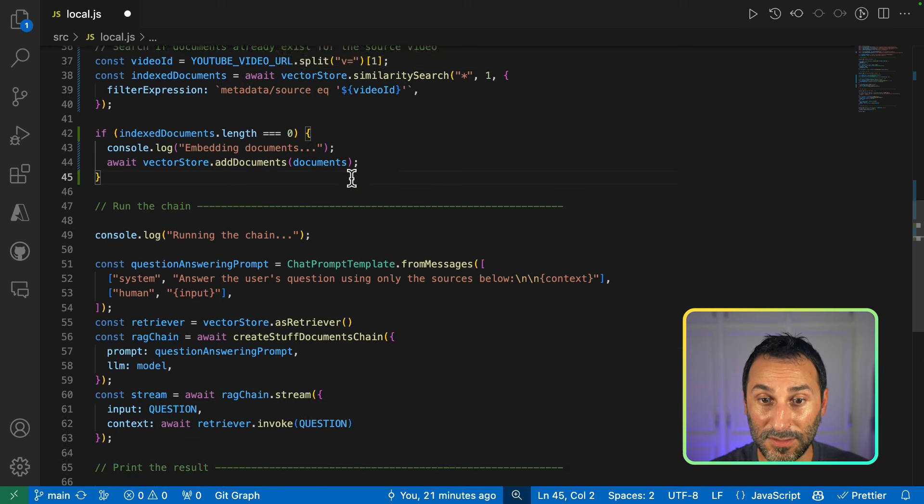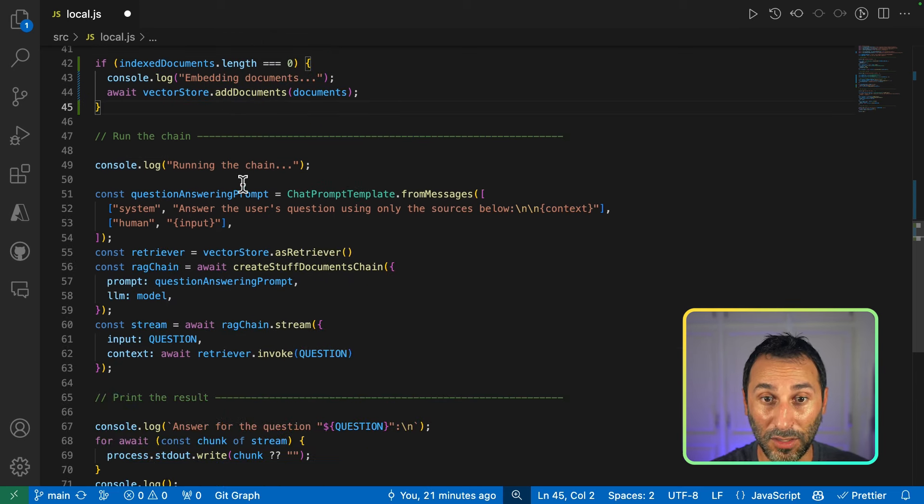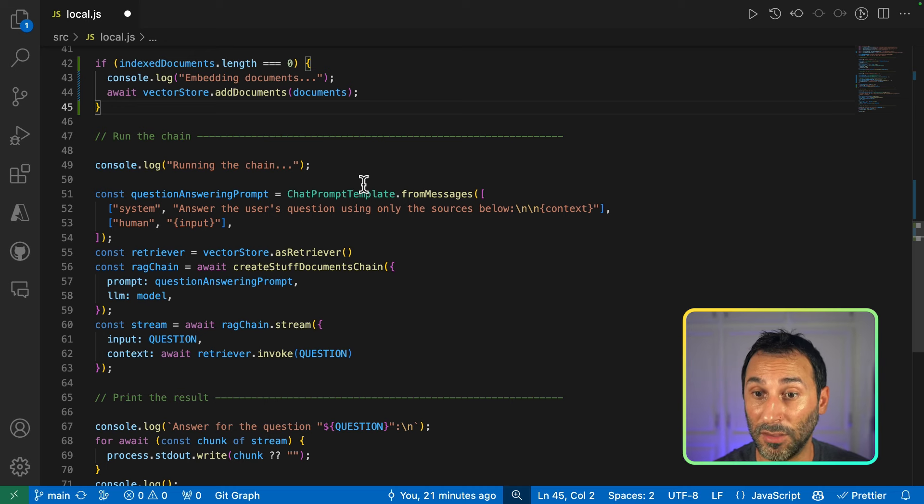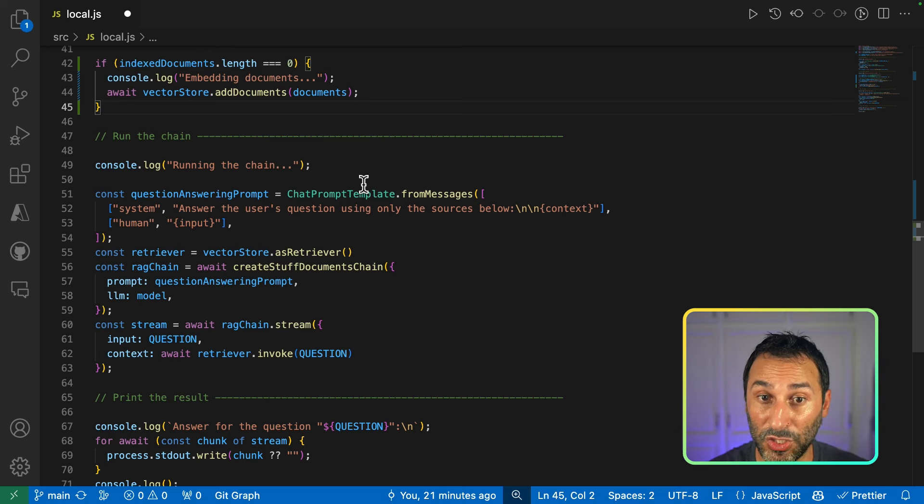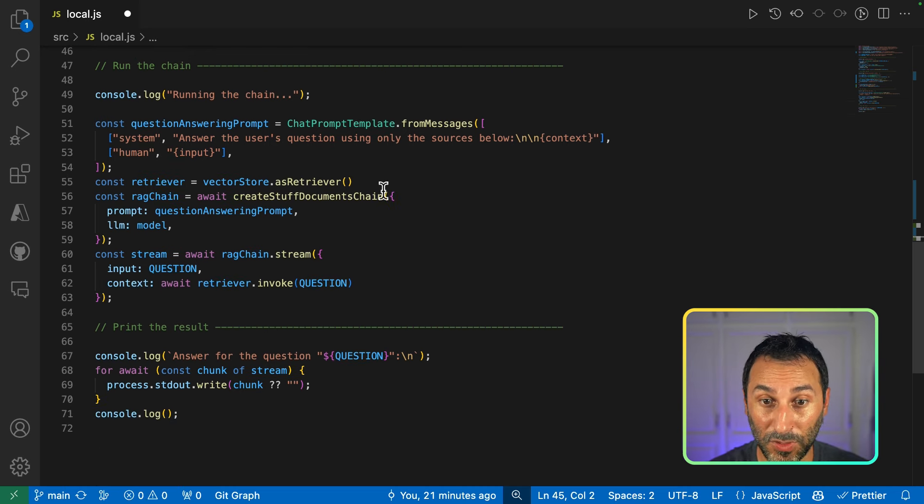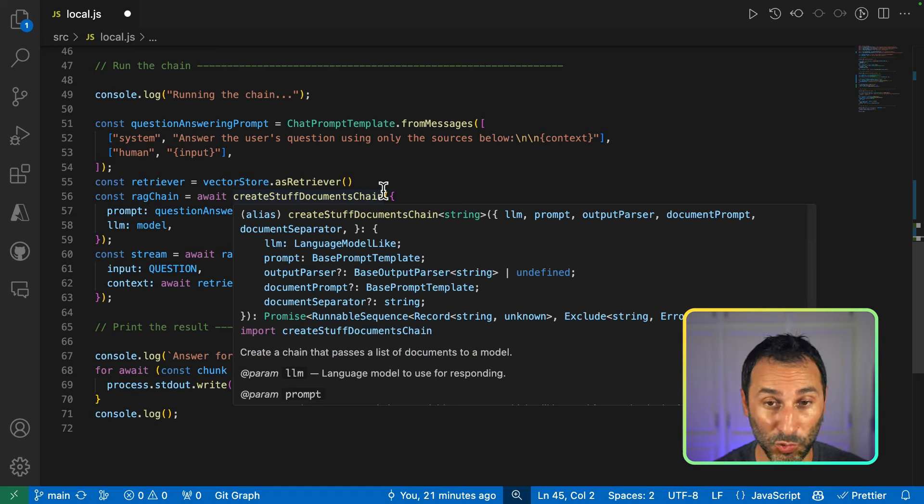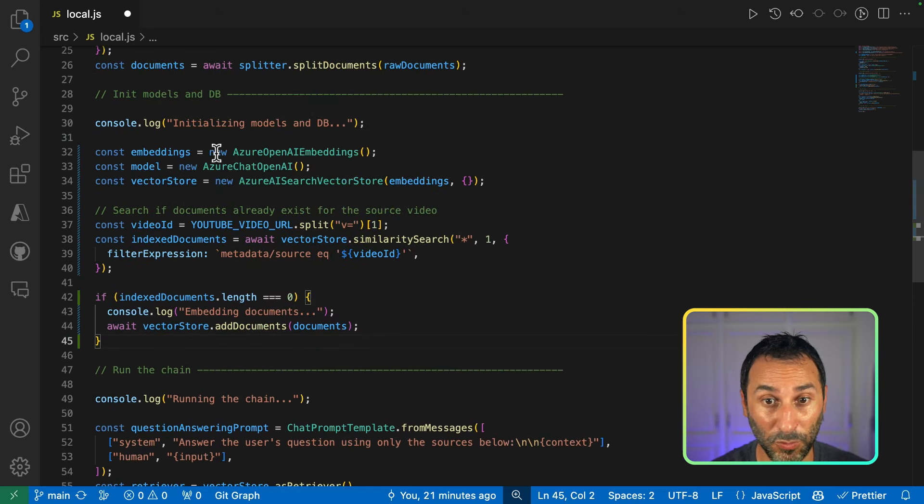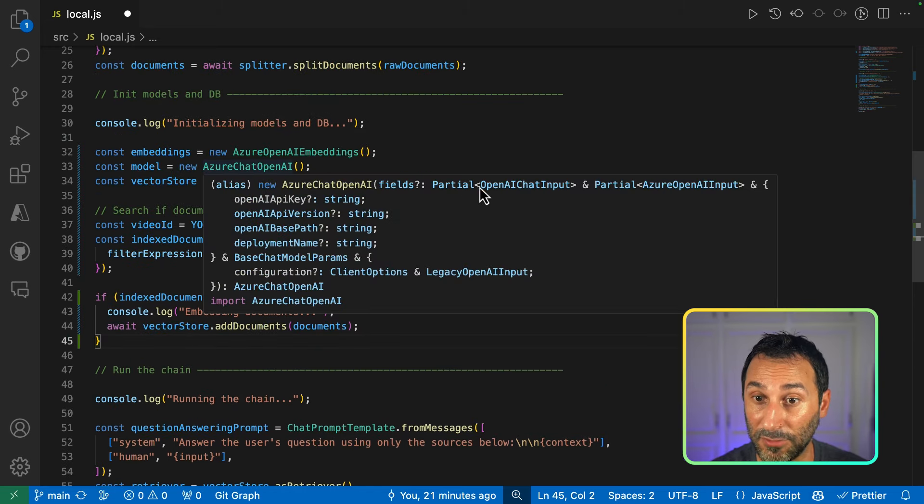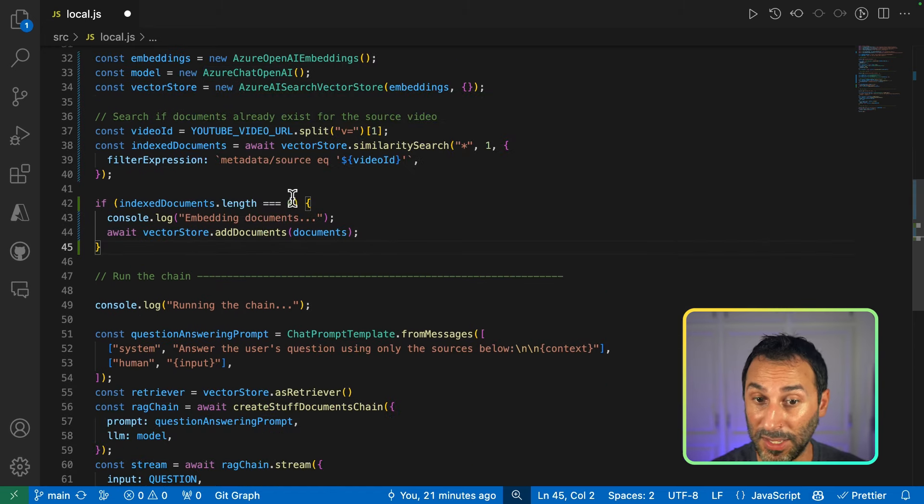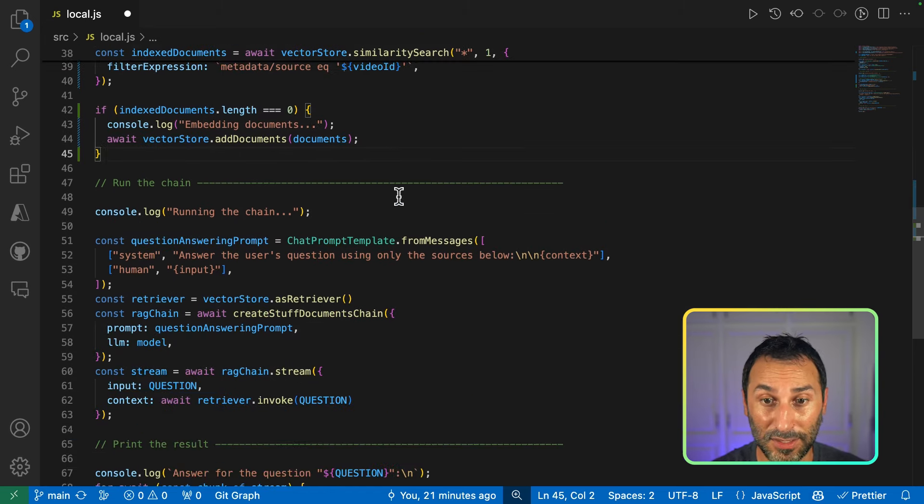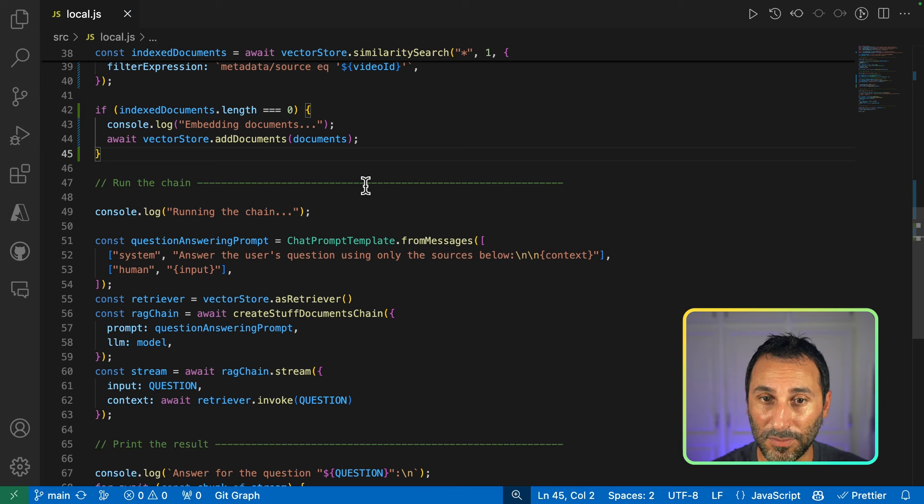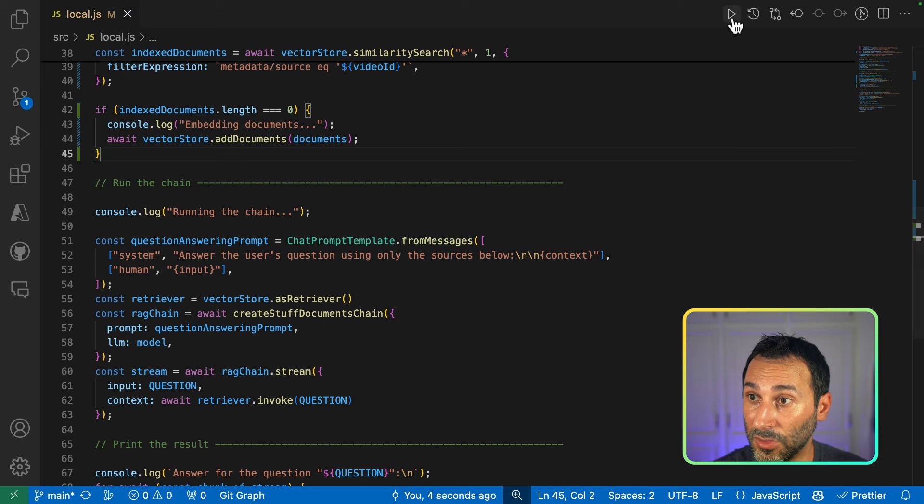Next, regarding running the chain, I don't have to change anything because of the LongChain abstraction layer. So I can just swap in the components like I just did with the models and vector stores. And everything else is basically the same. So now let's try running this again.